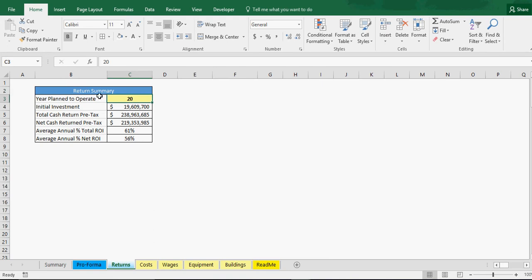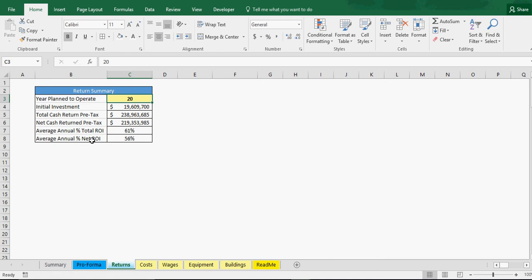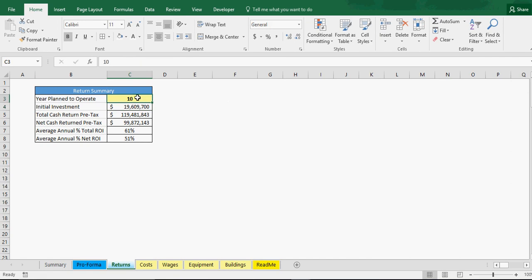We also have a return summary which you can actually put in the number of years. Say I put in 20 years. It gives you your initial investment, the total cash return pre-tax, total cash return net cash return pre-tax, and then average annual percentage total return on investment and average annual percentage net return on investment. If we change that to 10 you can see everything updates. In 10 years, total cash return $119,481,000.